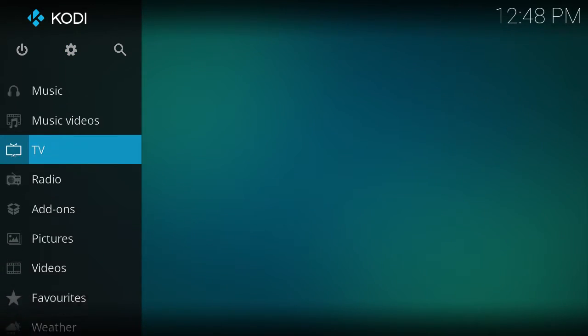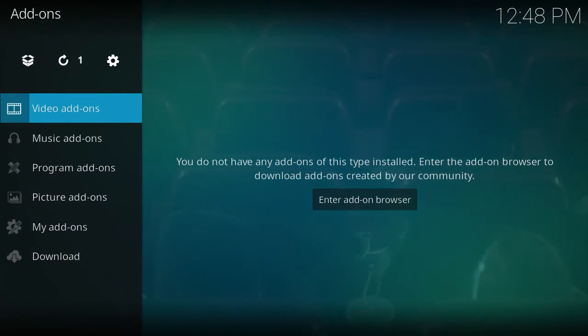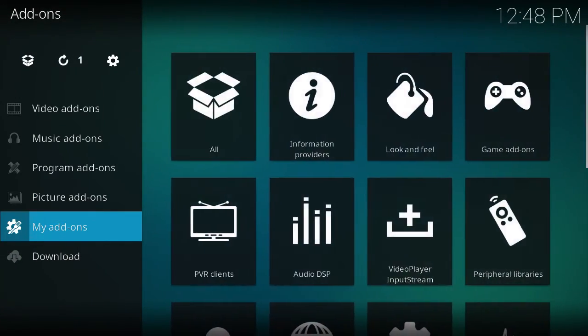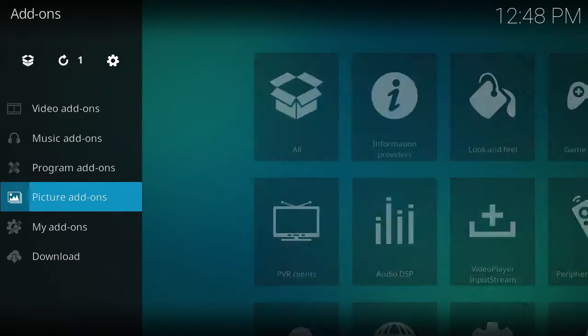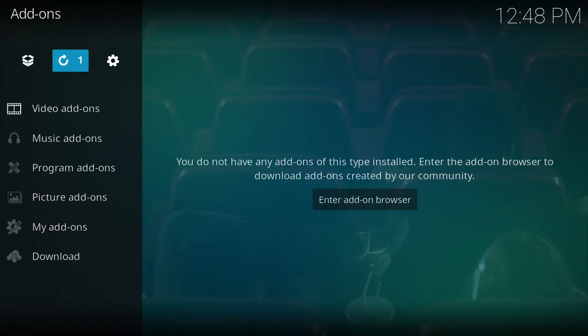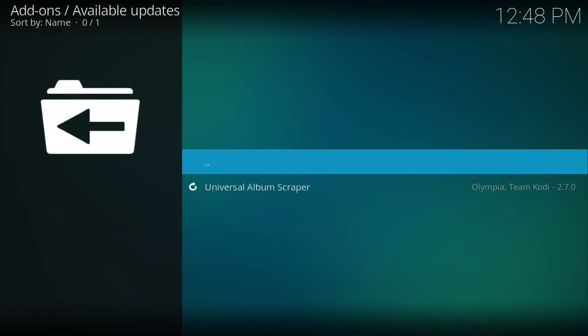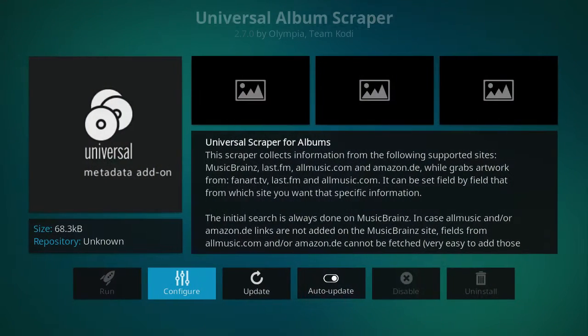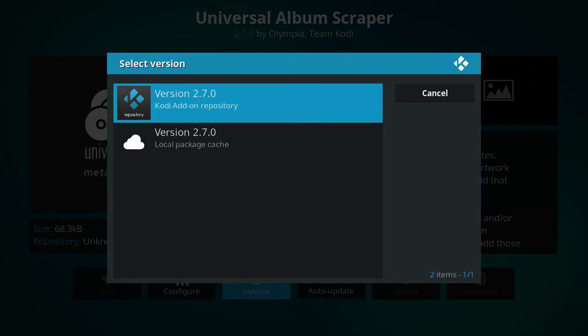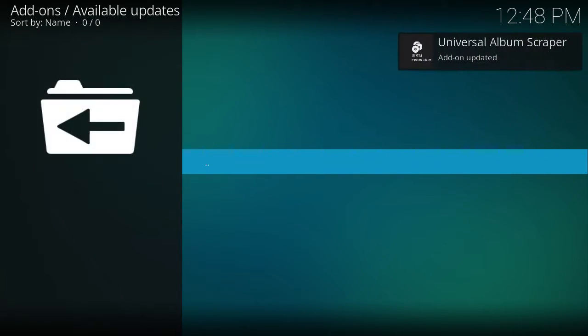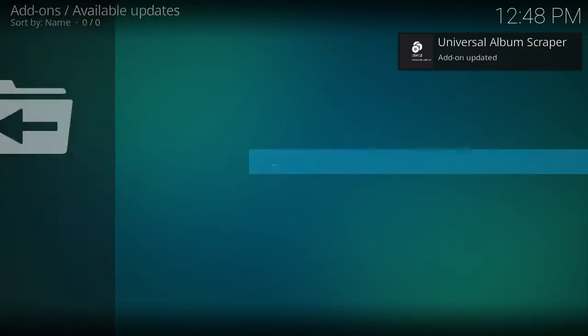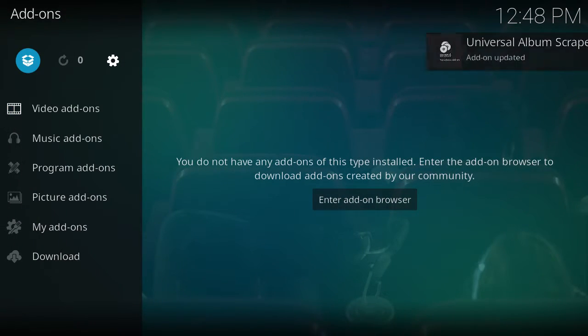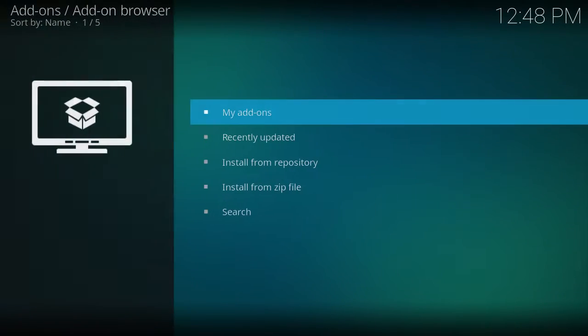Now you want to go to add-ons. So this is saying that something didn't update. It's probably a scraper. So just click on that and then click update. Sometimes the scraper doesn't install properly. So you just want to make sure there's no updates. So I'm at zero which means that all the updates are done.